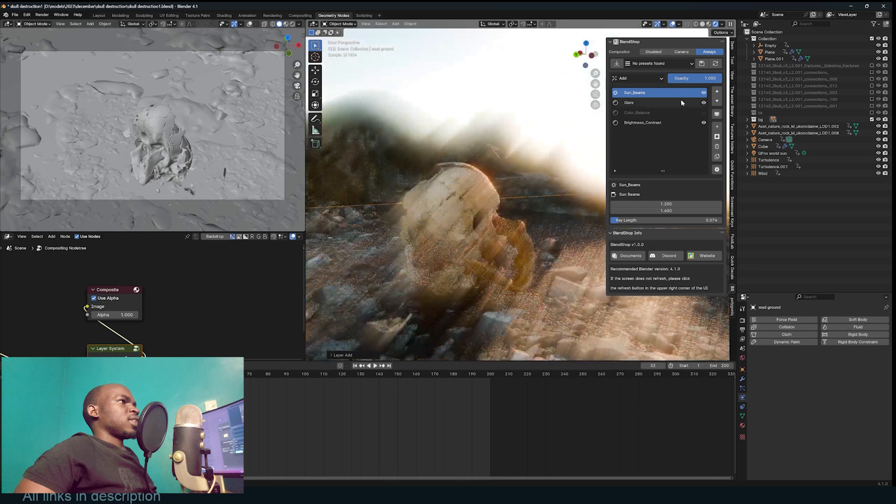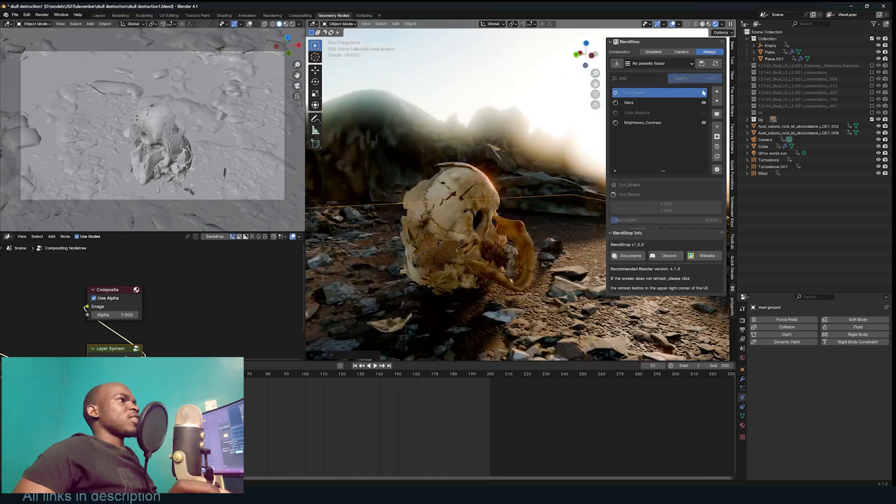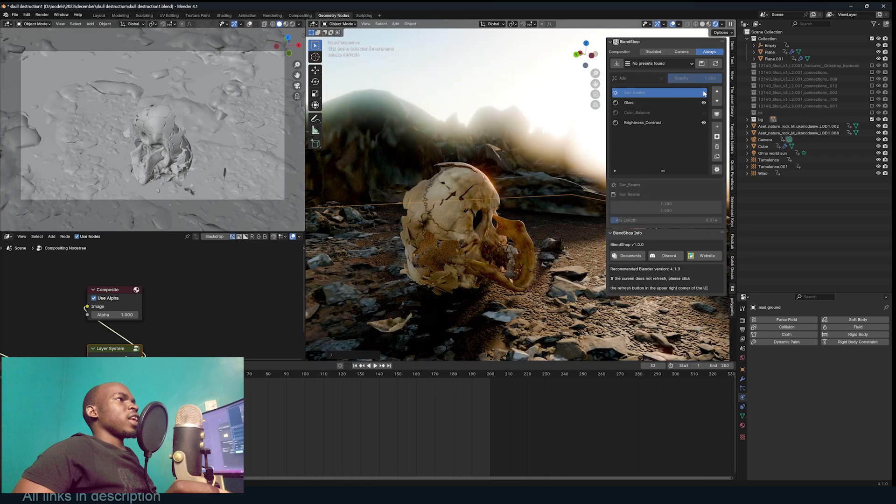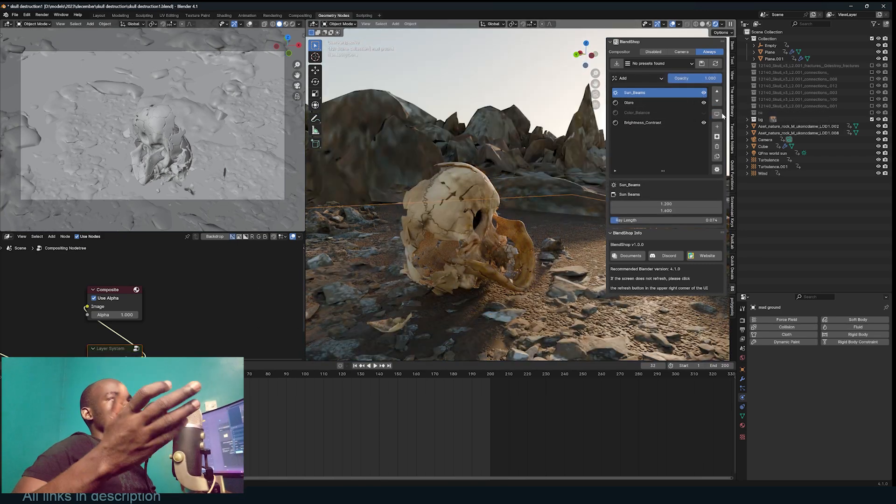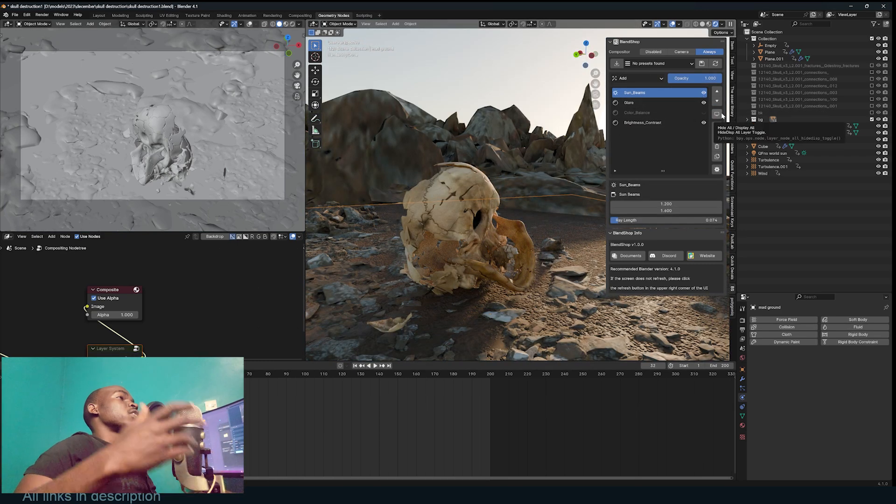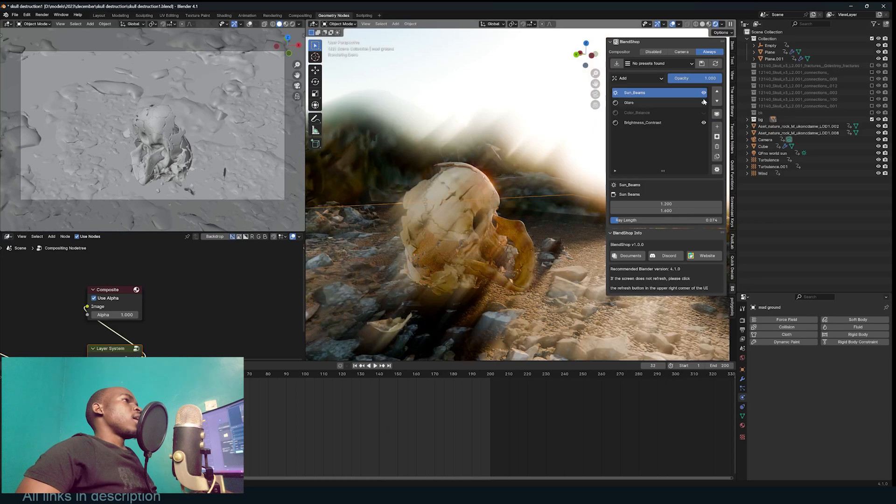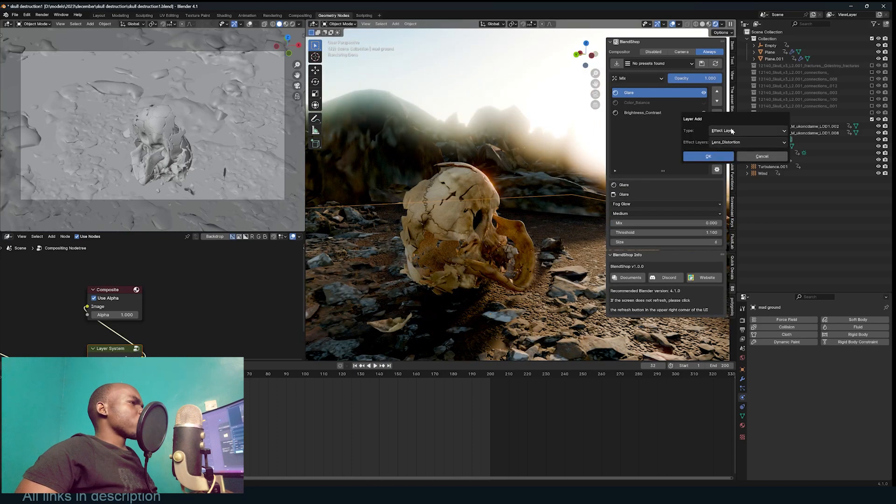You can disable the layer or just disable it in the preview but it will render. Let's go in the effects layer and add lens distortion. And we have lens distortion. You have all the settings right here.